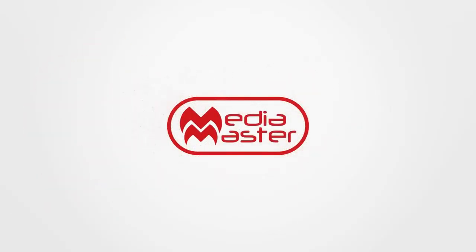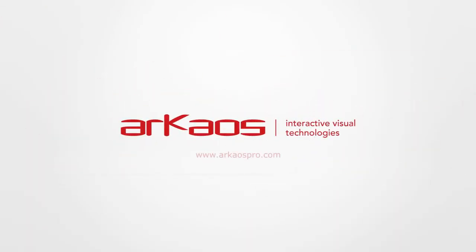MediaMaster by Archaos. Interactive visual technologies.